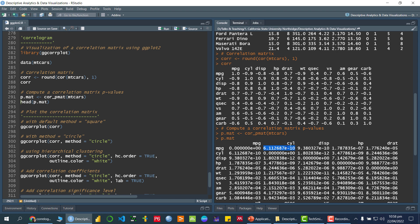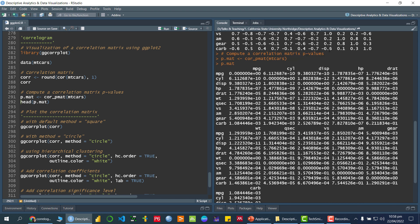Since the p-value is less than 5%, we reject the null hypothesis, meaning cyl and mpg have a significant relationship — specifically, a negative relationship. By increasing mpg, there is a significant decrease in cyl. Similarly, disp and mpg also have a significant relationship, and the correlation indicates they have a negative relationship.